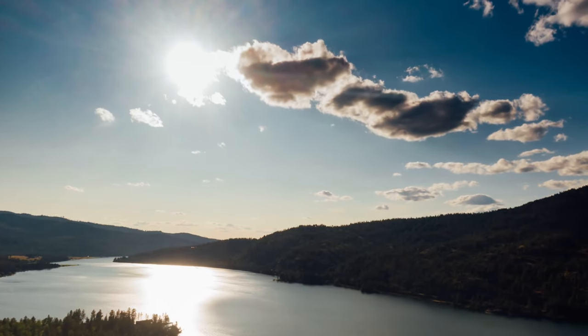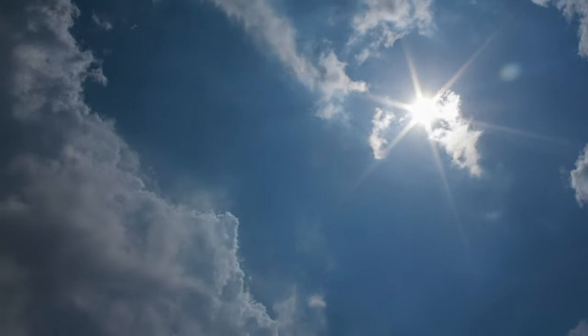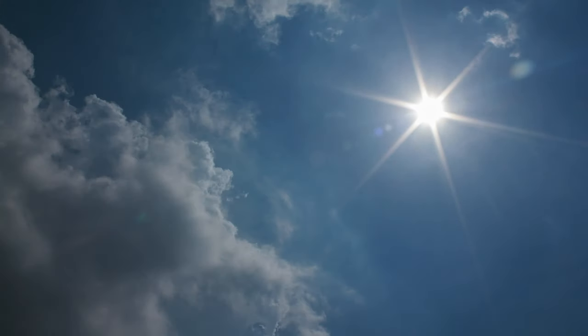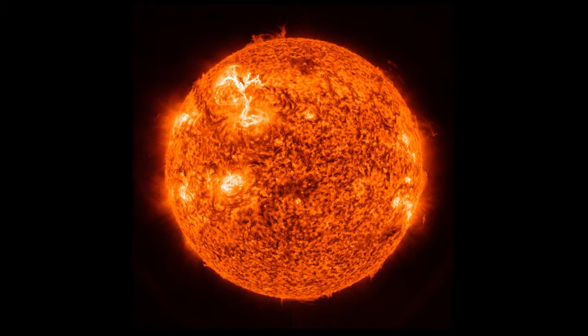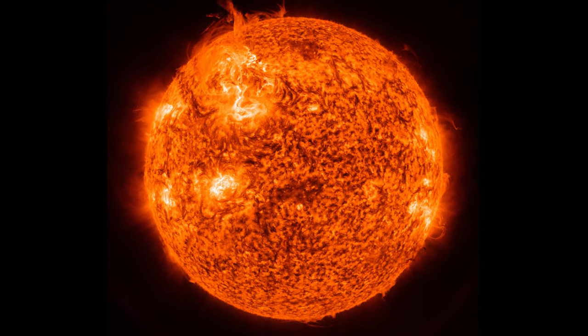From here on Earth, our sun looks steady and unchanging. But close up, it's a dynamic, active place.